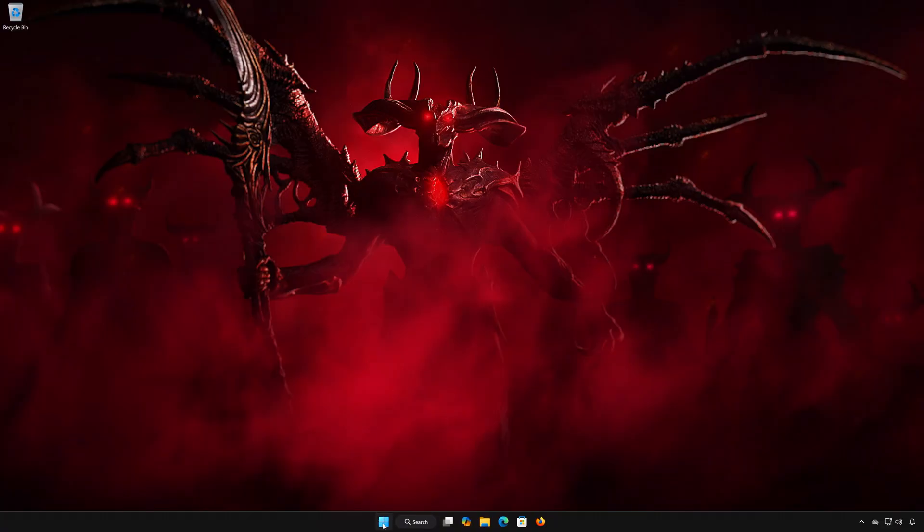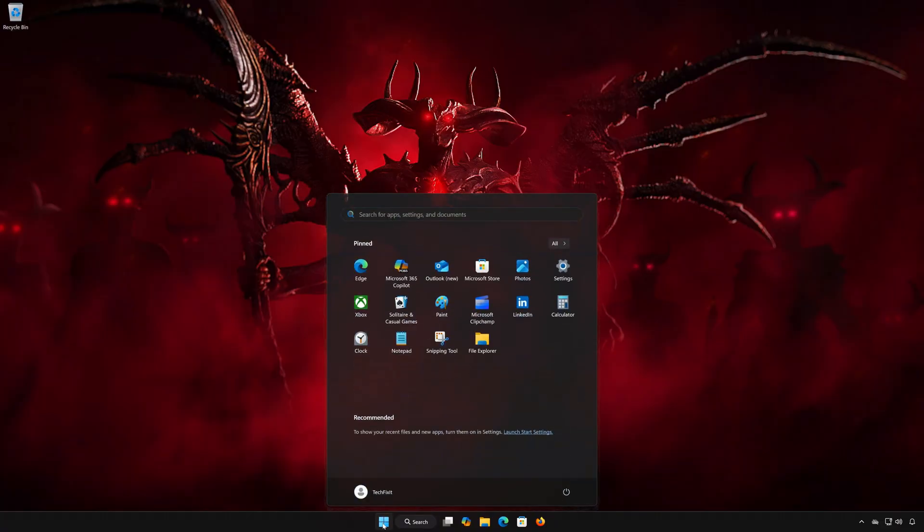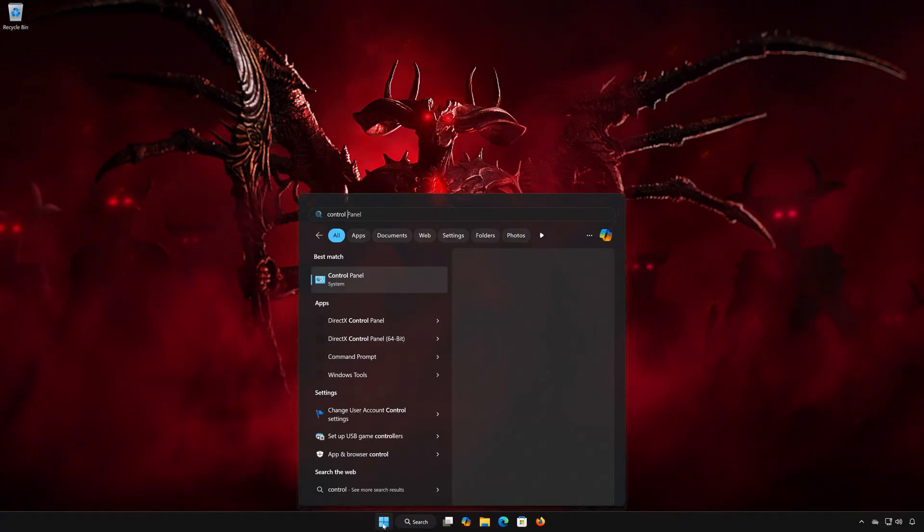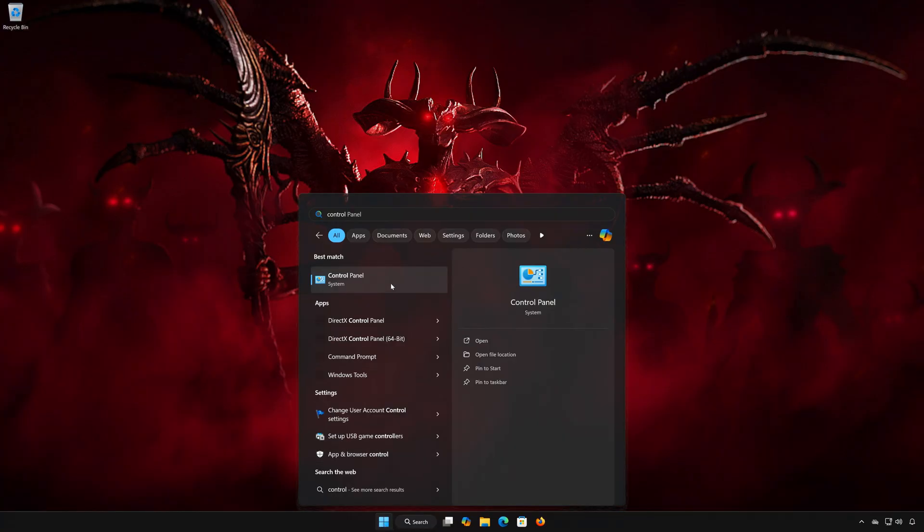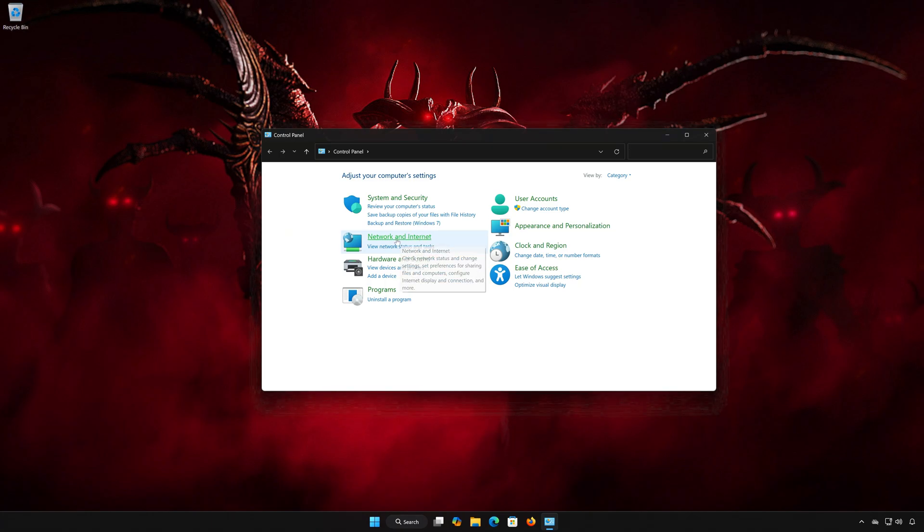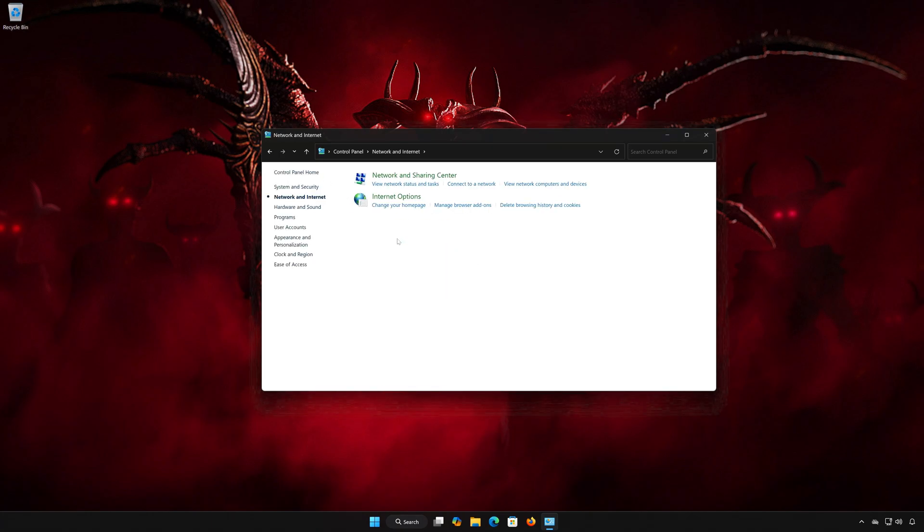First, open the Start menu. Search for Control Panel. Open your Control Panel. Open Network and Internet. Open Network and Sharing Center.